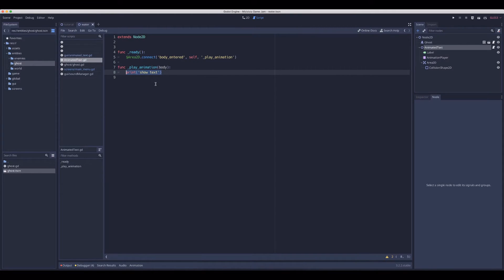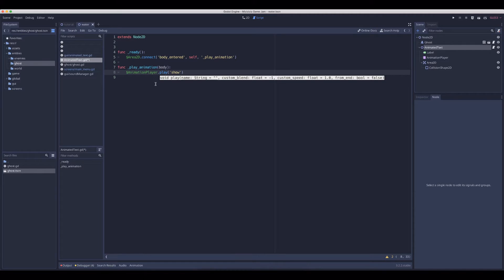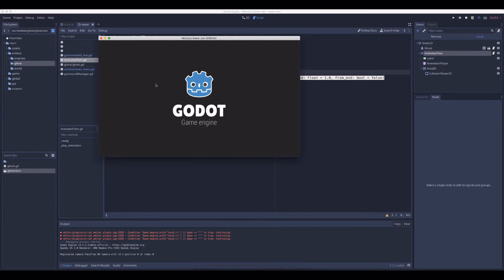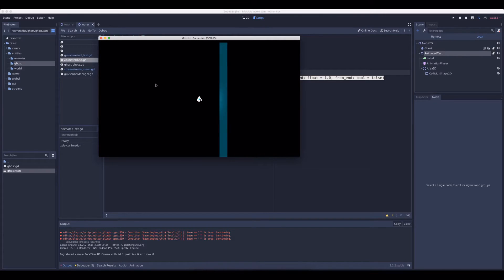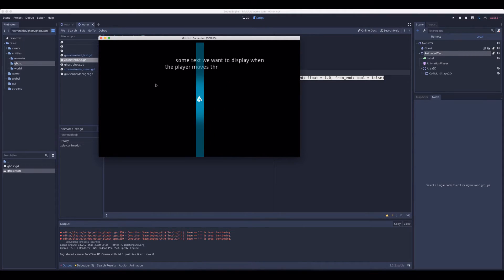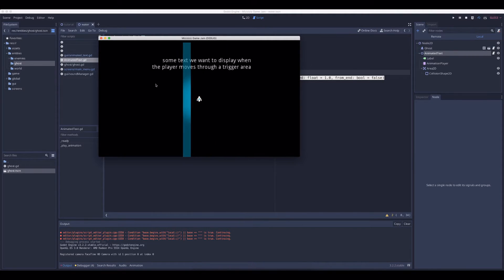So let's now play the animation. Let's refer to the animation player and say we want to play something. Godot will say: okay, you have an animation called 'show' — let's play that. And if we now run it and go through it, the text will be shown.